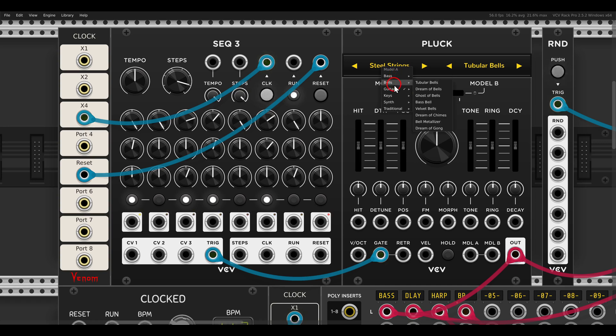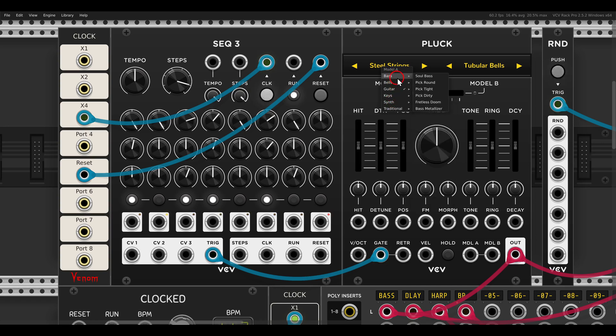bass, bells, guitar, keys, and so on. I will go with the first bass sound, the soul bass.